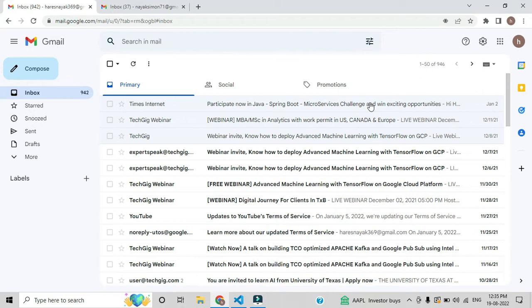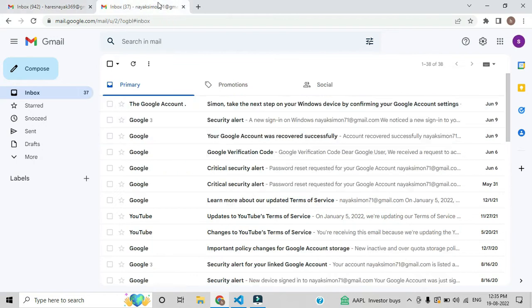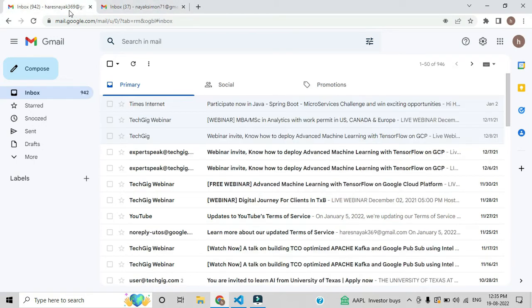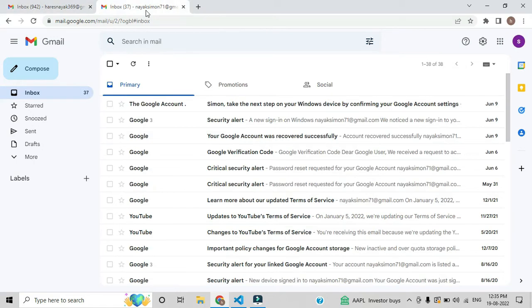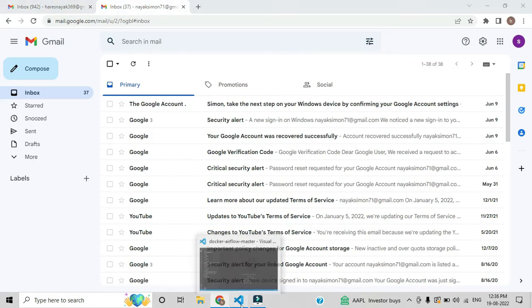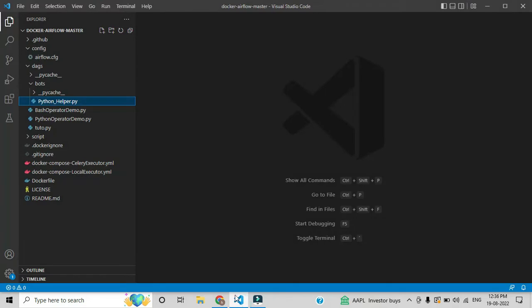Hi everyone, in this video I will guide you how you can automate email by using Python and Apache Airflow. This is one email and this is the second email — I want to send an email from this email to that email, so let's start.